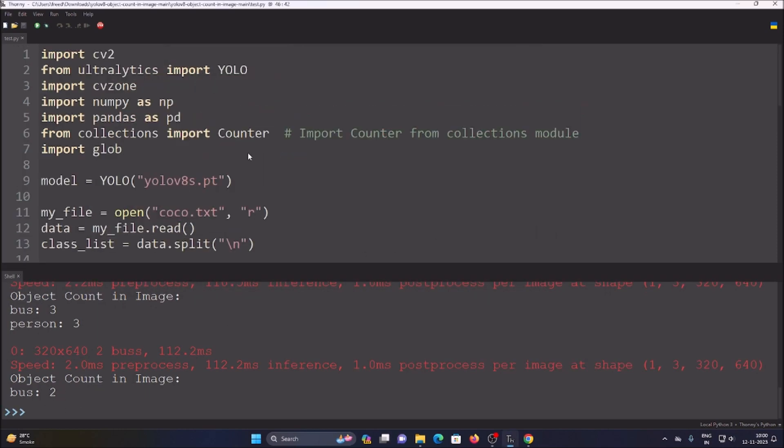I have shared the full code with images. For a custom model, you need to create your own custom model for your specific object counting requirements. I hope you learned something from this video. We will meet in the next video — thank you, take care, and bye bye.